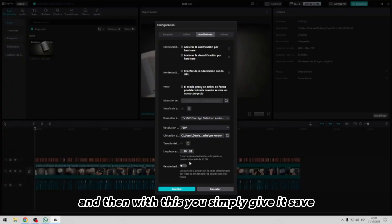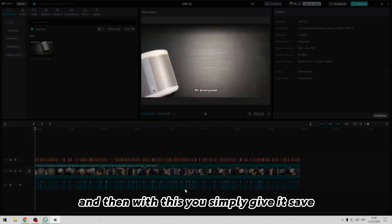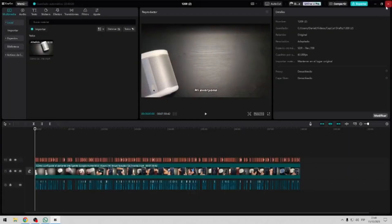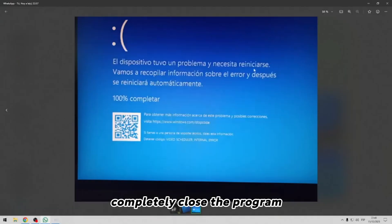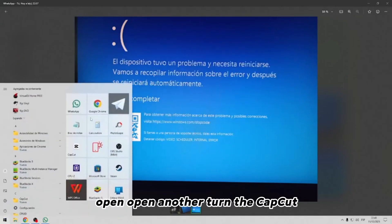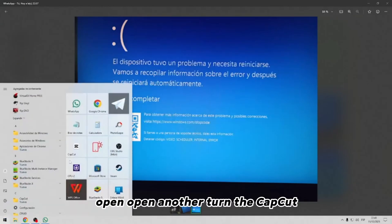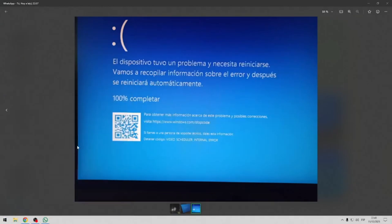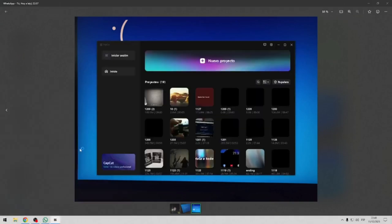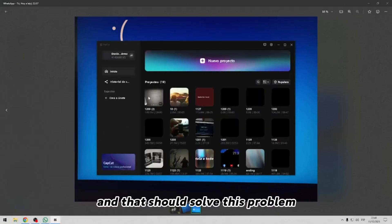And then with this you simply give it save, completely close the program, open the CapCut again, and that should solve this problem.